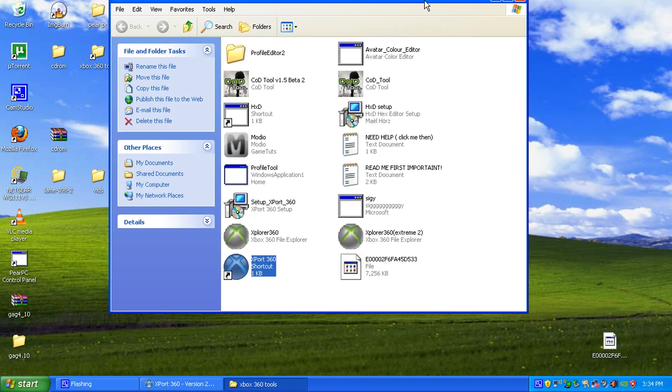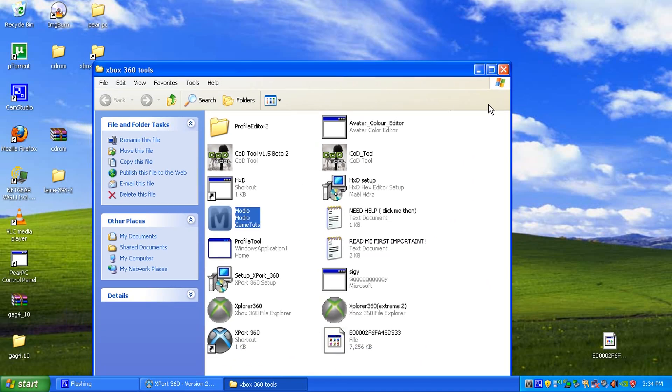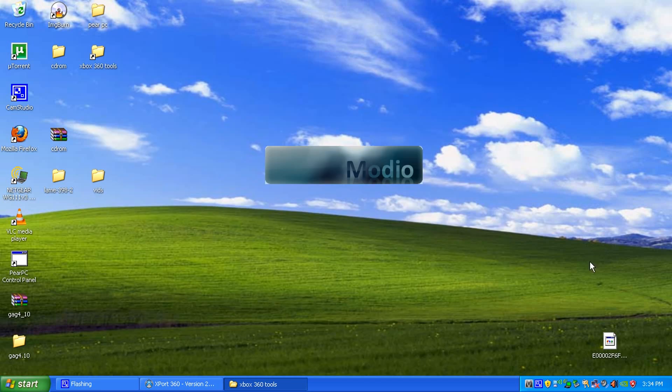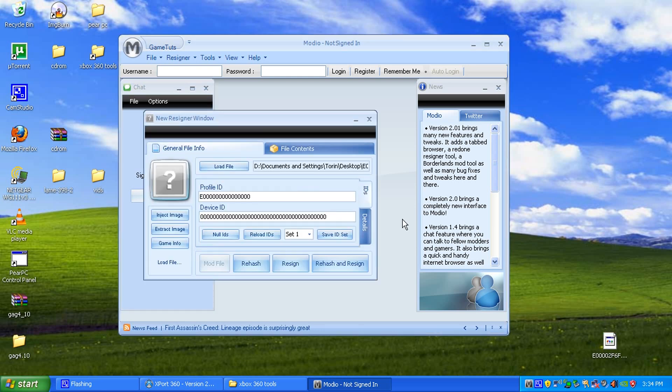Always make a backup. And to check that it's your profile, open up Modio, wait for Modio to load, and drag it in. And I now know that's my picture, so I now know that that's my profile, which I want.